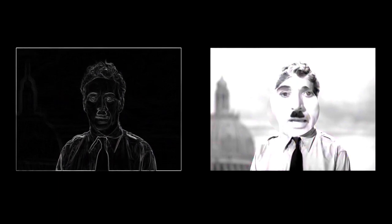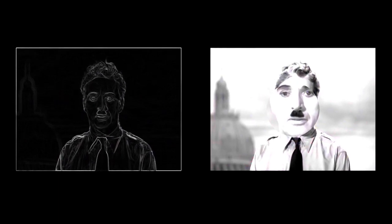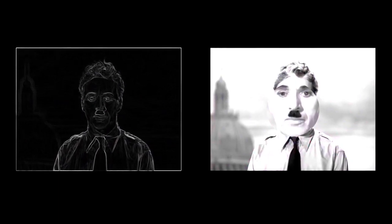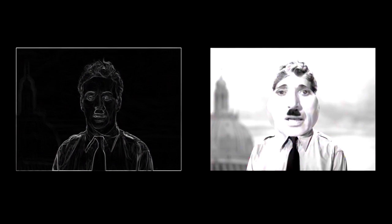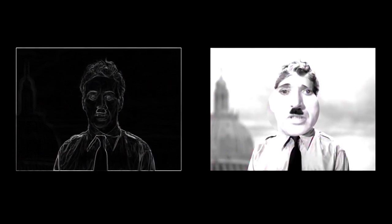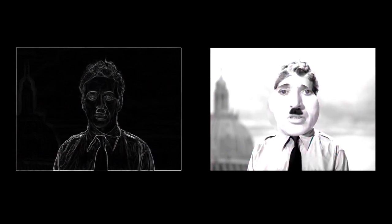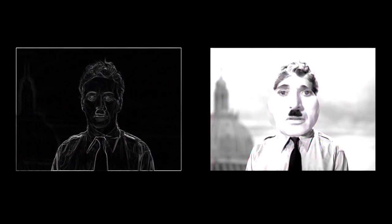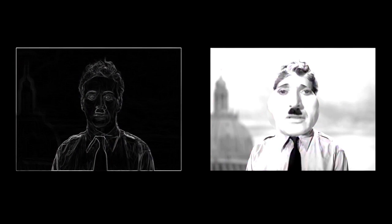Jew, Gentile, black man, white. We all want to help one another. Human beings are like that. We want to live by each other's happiness, not by each other's misery. We don't want to hate and despise one another.